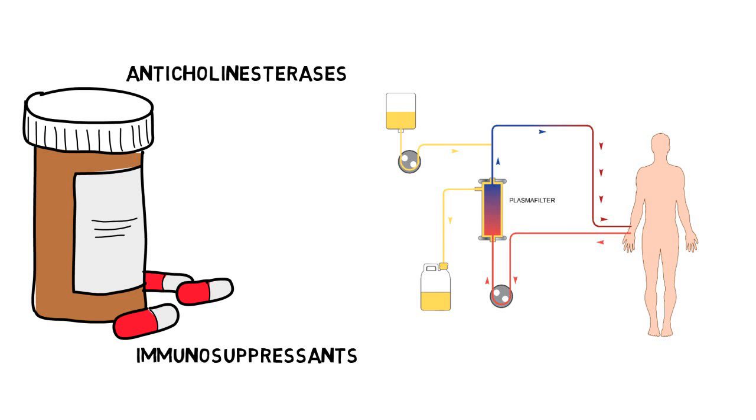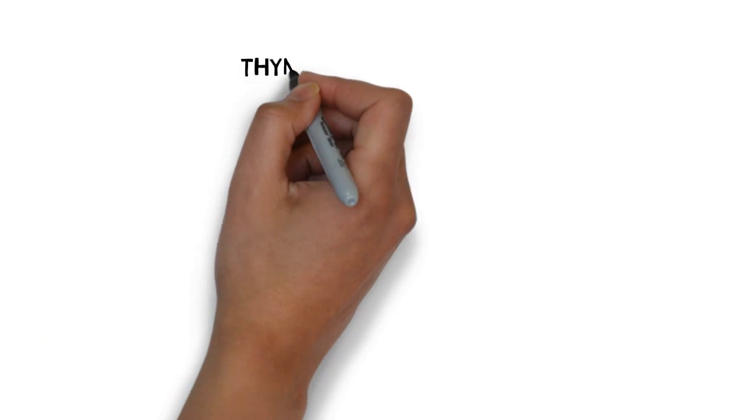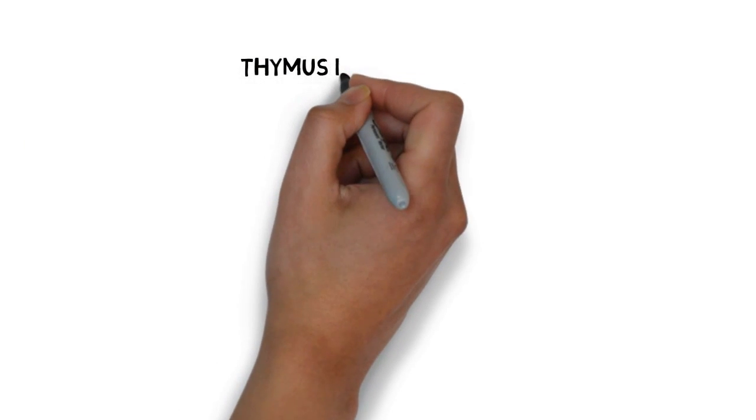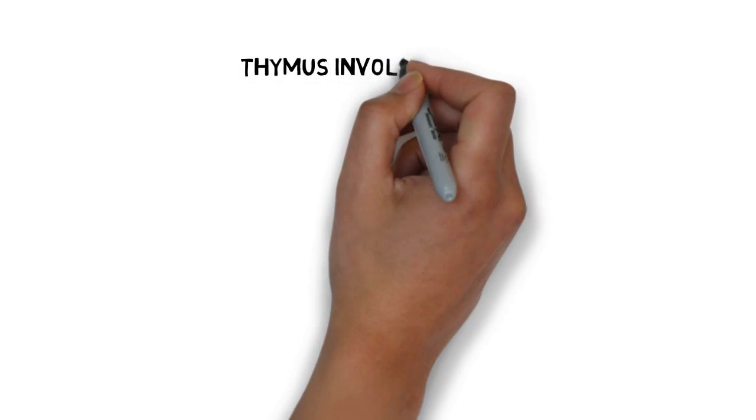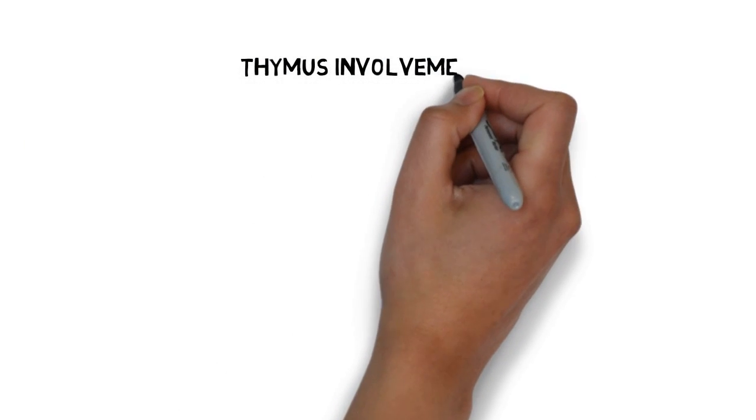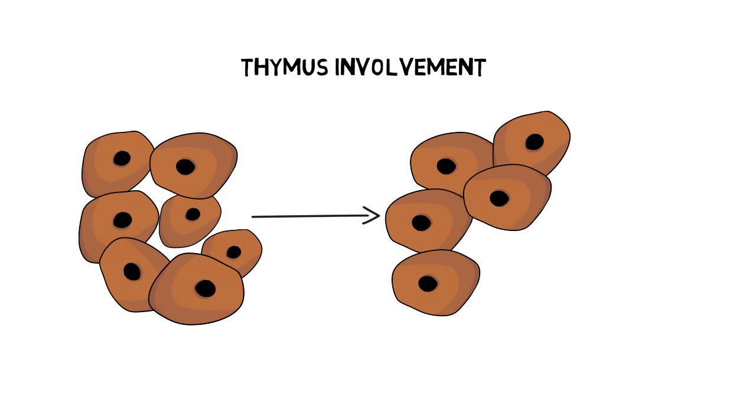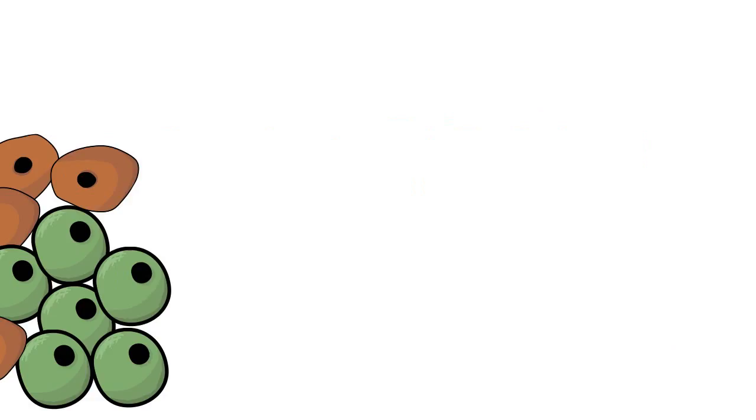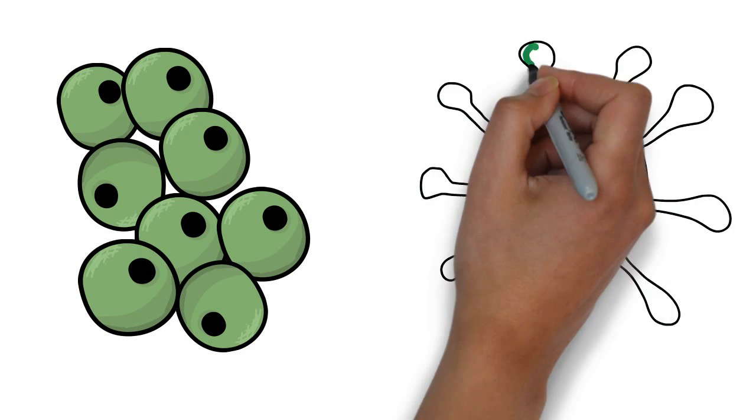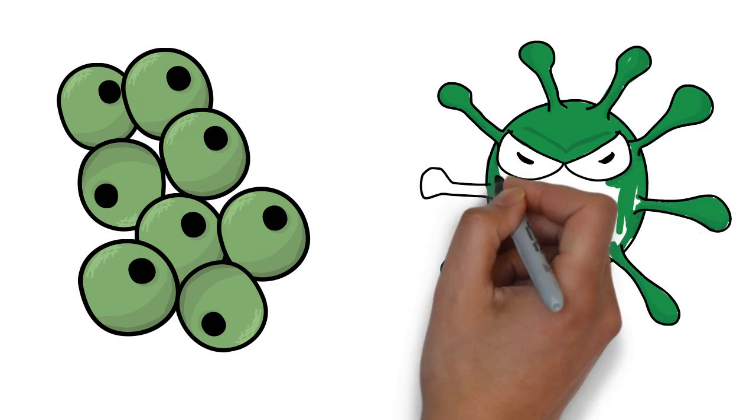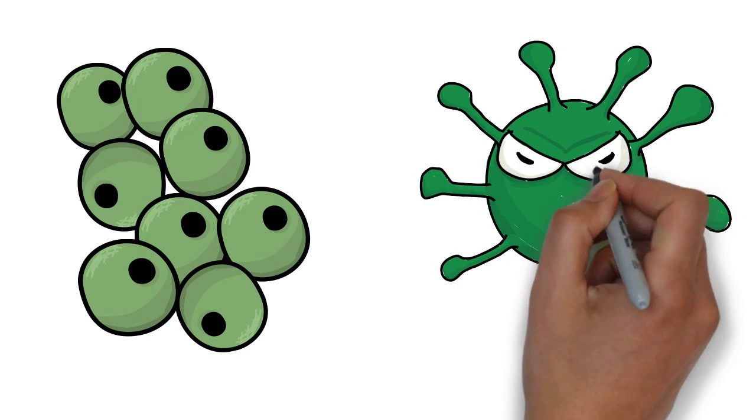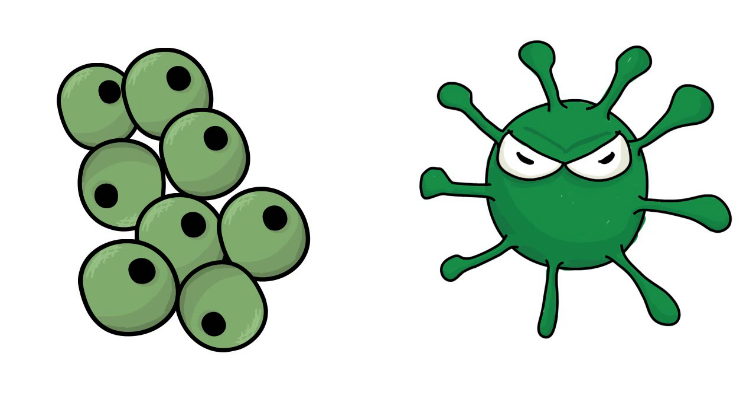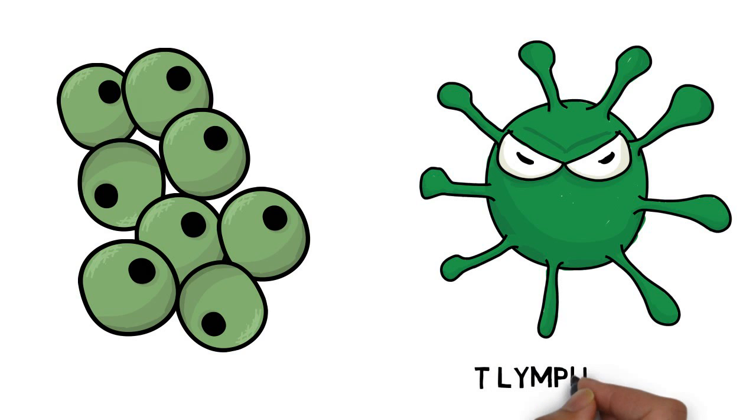The majority of early-onset myasthenia gravis patients show signs of thymic hyperplasia, which is the increased cell replication in the thymus, often leading to the enlargement of the gland. Research suggests that this increased cell proliferation creates a pro-inflammatory environment that triggers the cells responsible for regulating immunity, called T-lymphocytes, to react against the body's own particles.